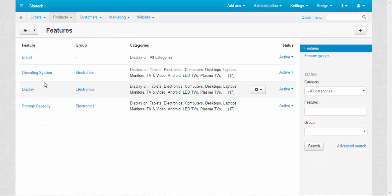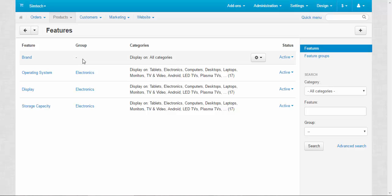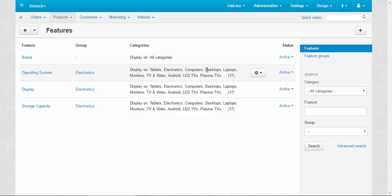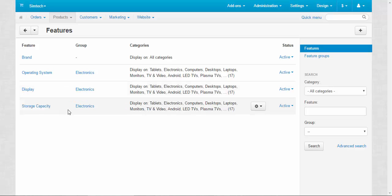On the global page all features are presented. Features can be divided into different groups and can influence different categories. For example, the brand feature is not included in any group but influences all categories. On the contrary, operating system is included in the electronics group and displayed on electronic categories only, like tablets, computers, desktops and so on. We can say the same thing about display and storage capacity.